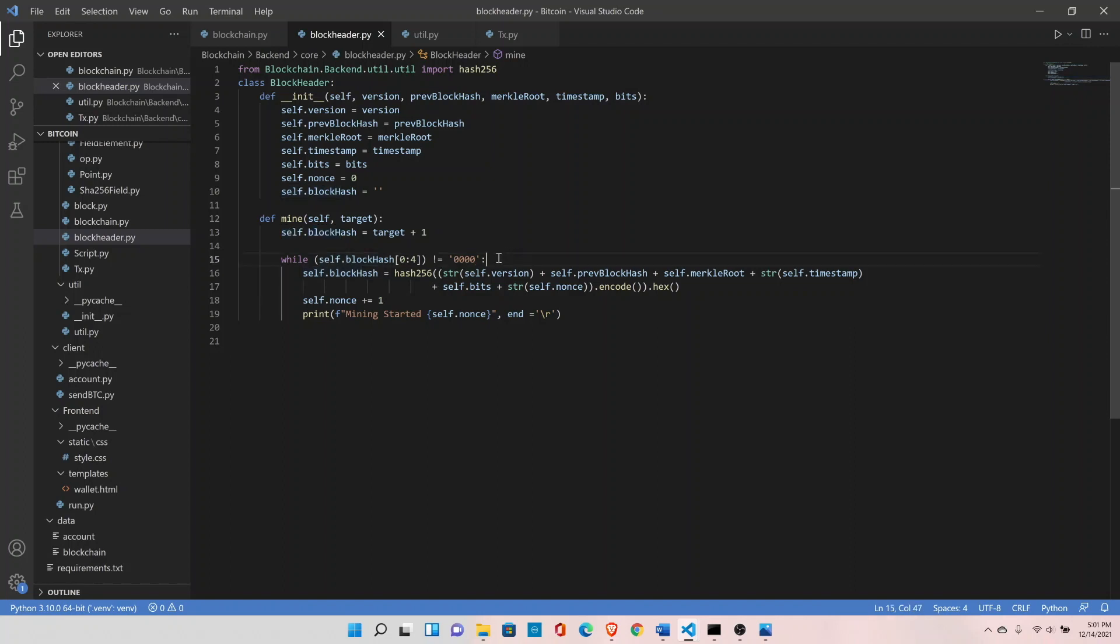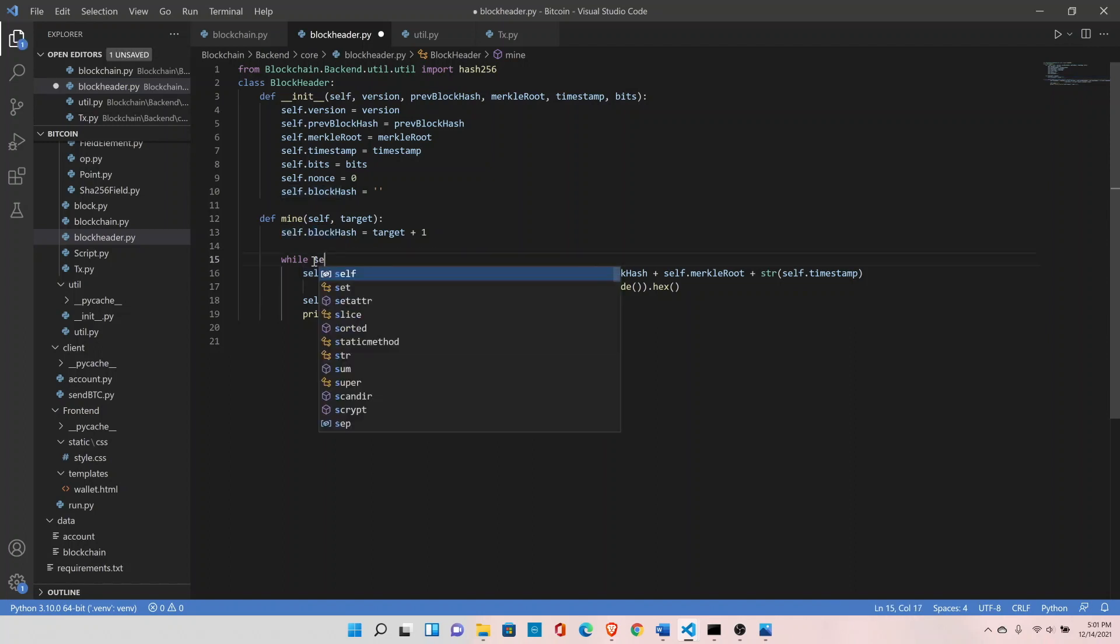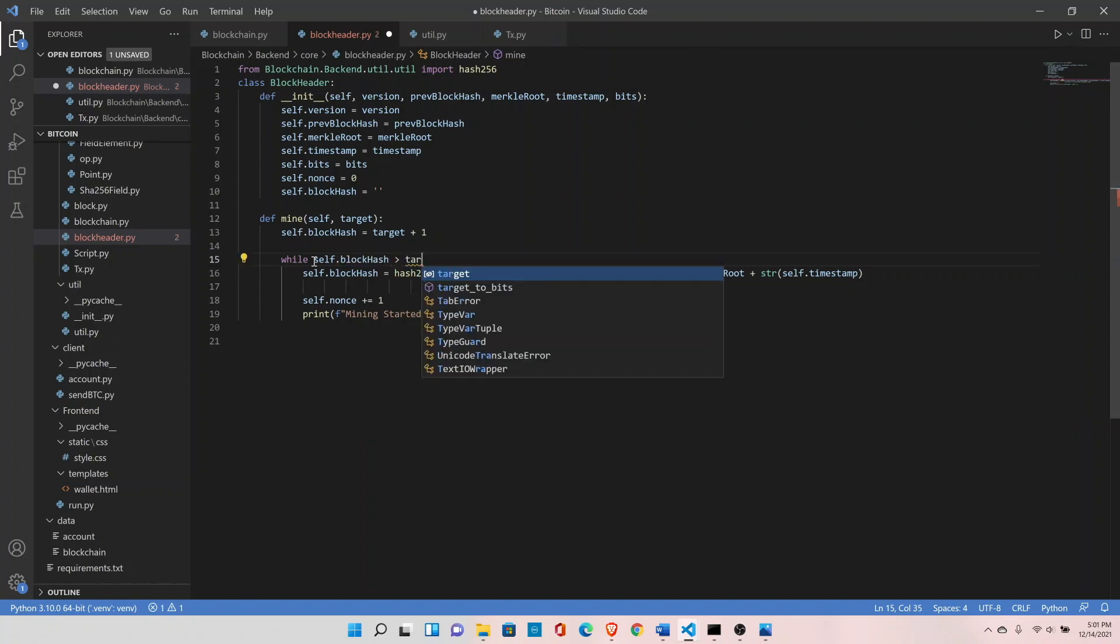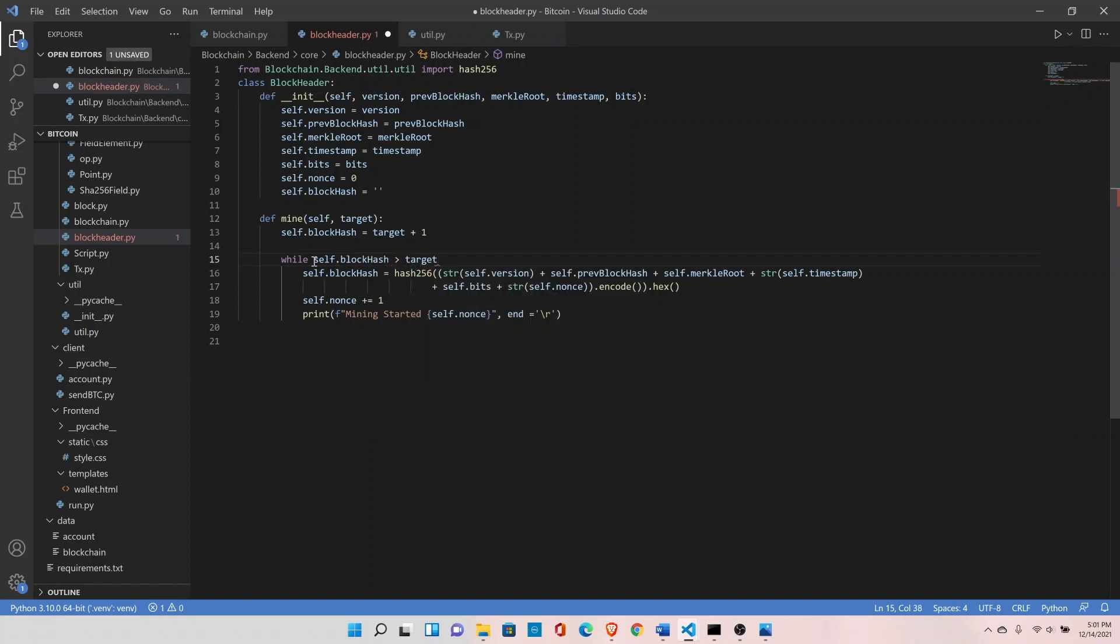Now let's replace this with self.block_hash greater than target. It should continue this loop until the block hash is greater than the target.